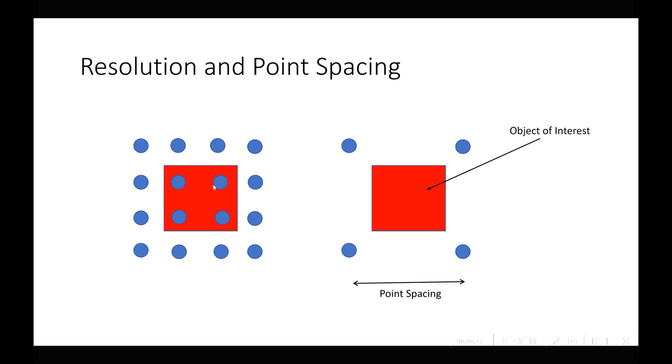The scan on the left you'll see that the points can actually see the red square, where the object on the right is within the point spacing so the scanner will never see that object.